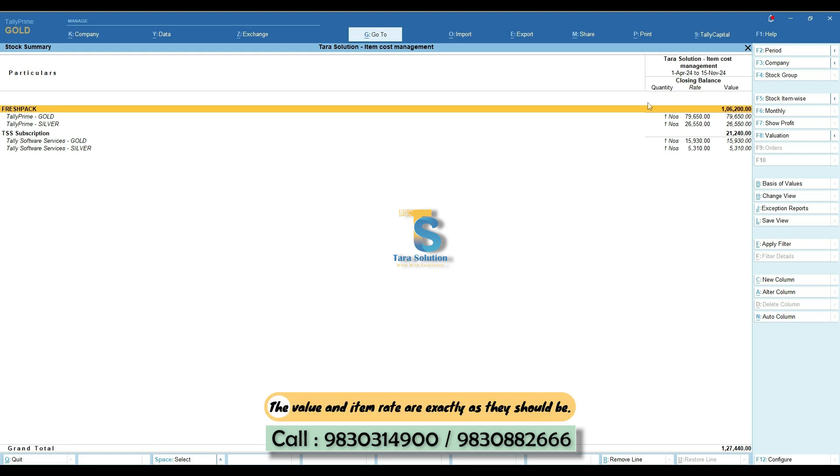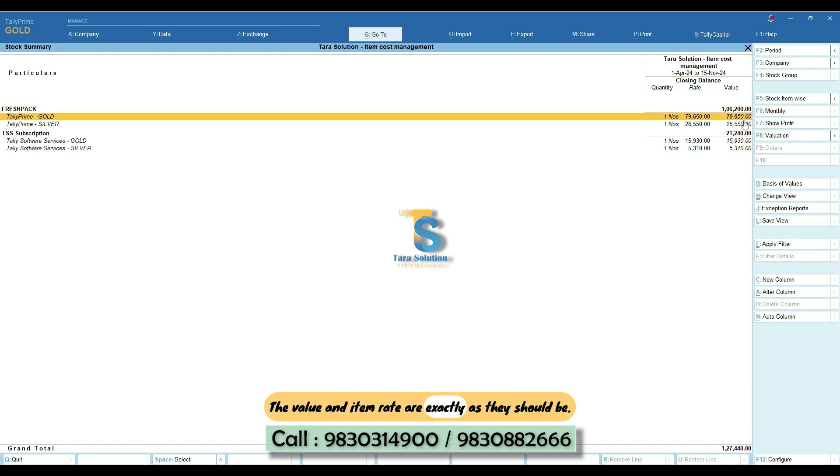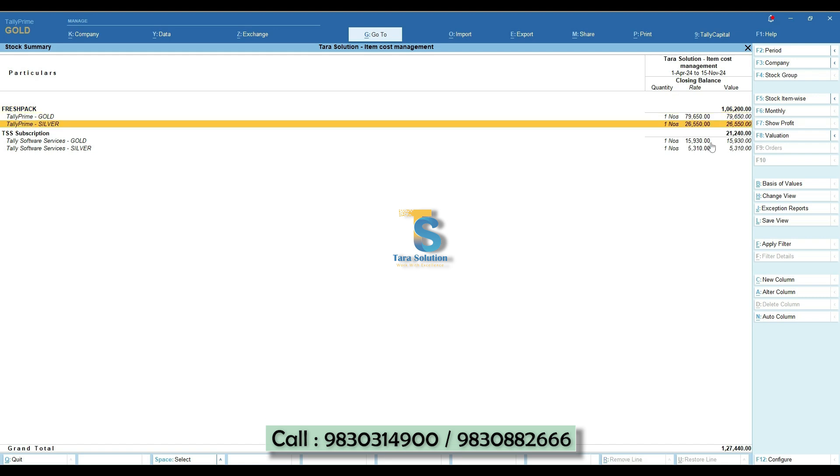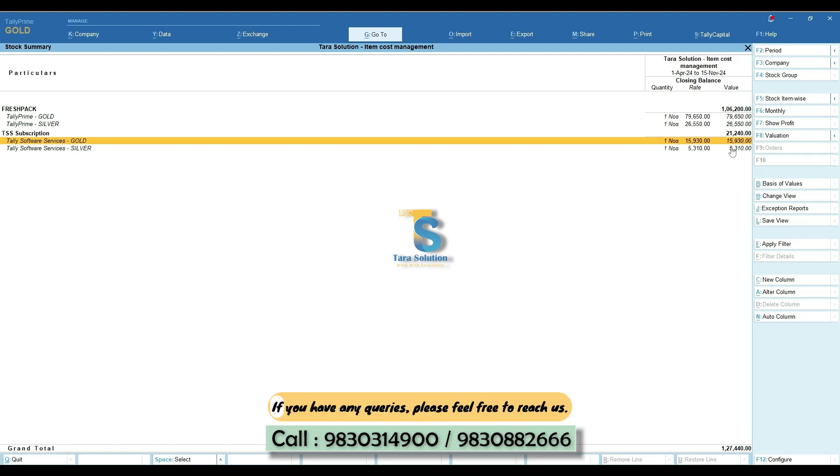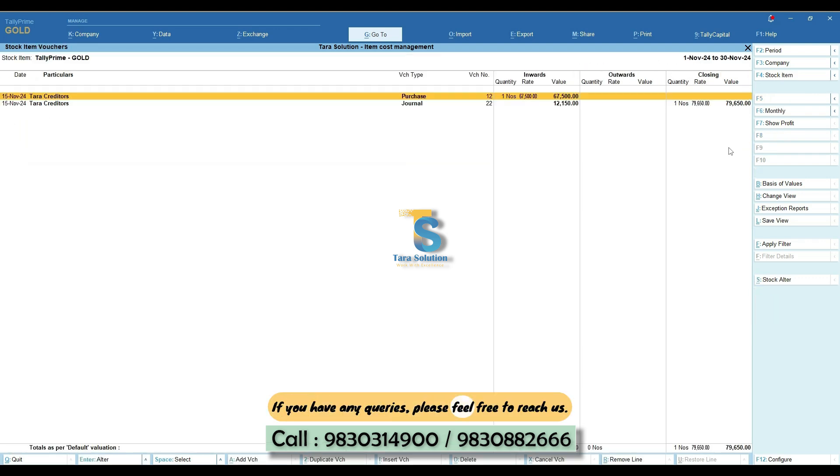The value and item rate are exactly as they should be. Thanks for watching the video. If you have any queries, please feel free to reach us.